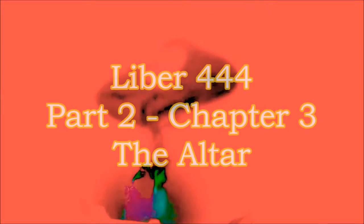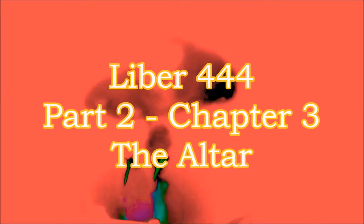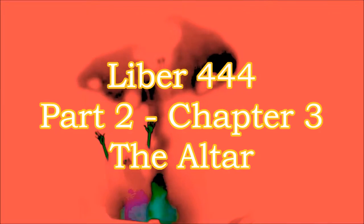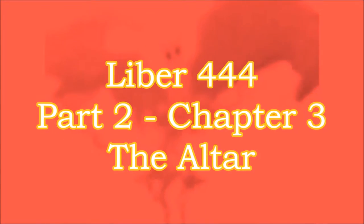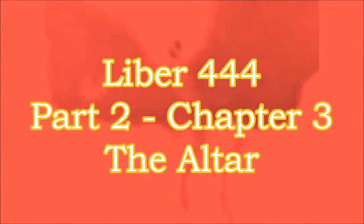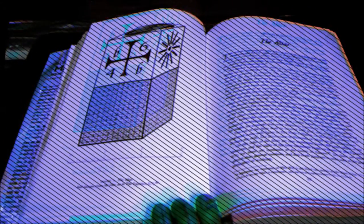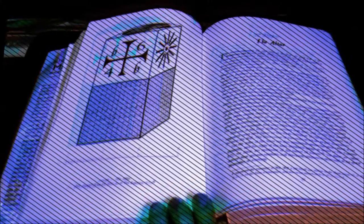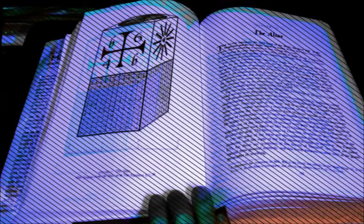I'm going to read chapter 3 of Part 2 of Liber 444, titled 'The Altar.'